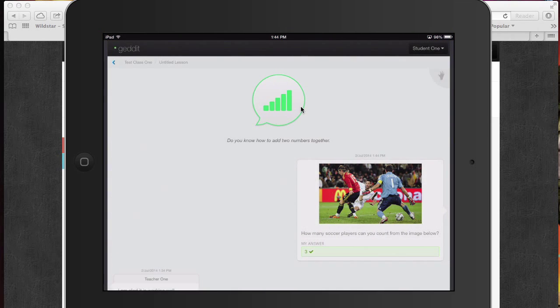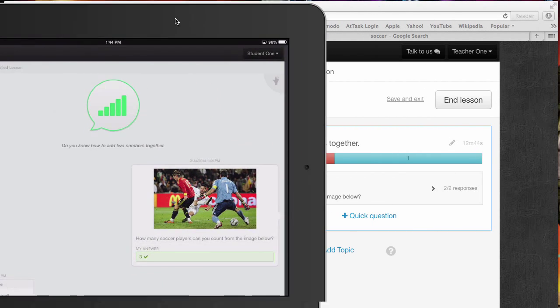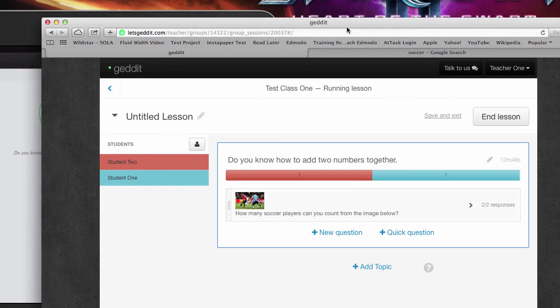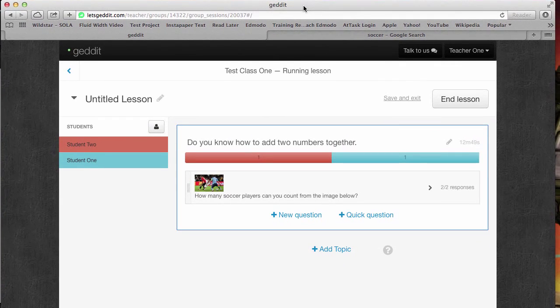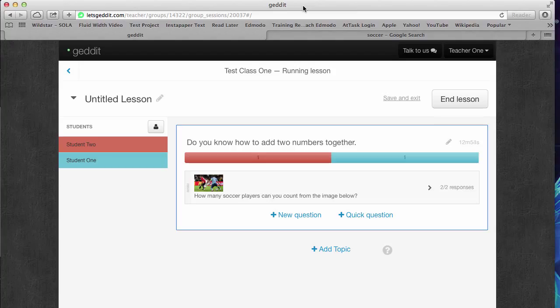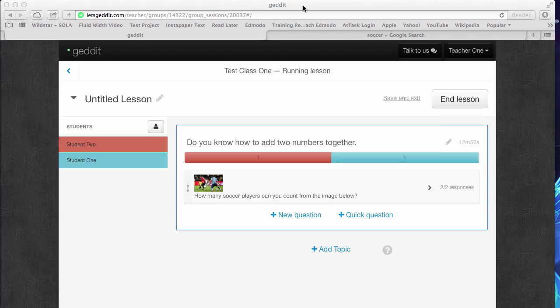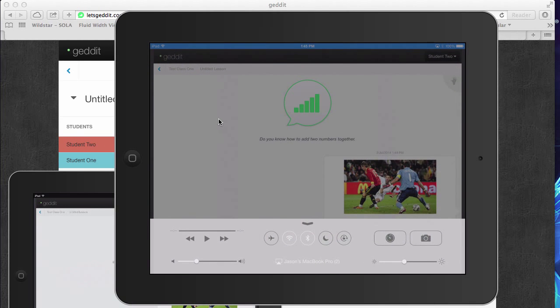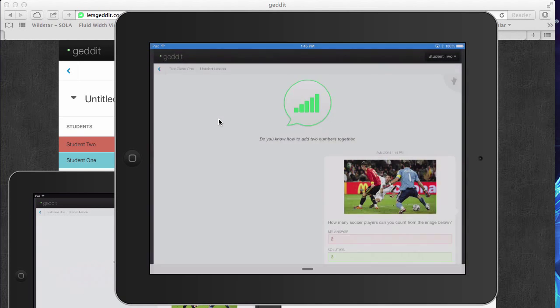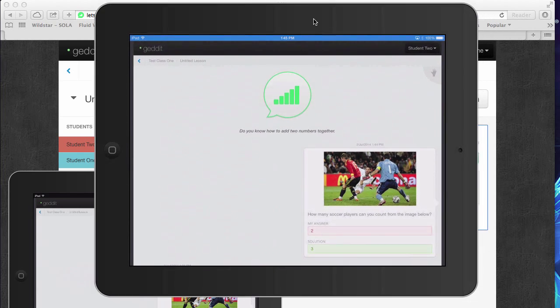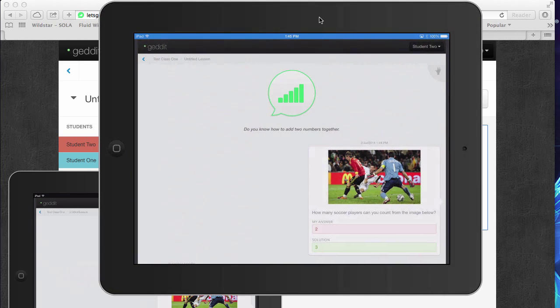The other student is going to answer the question. You can see right here, it gave me a positive feedback in green saying that I did get the question correct. And on the other iPad, we did not get the question correct. That iPad will show you right here, my answer was two, but the solution was three. So it gives some feedback. A couple other things on the screen, just to make note of...